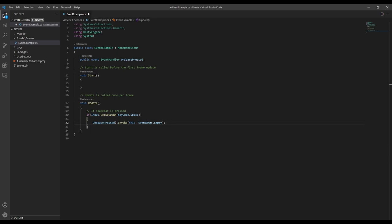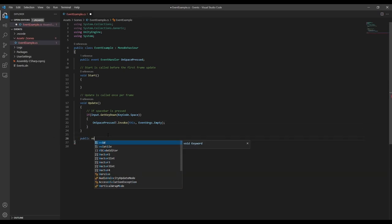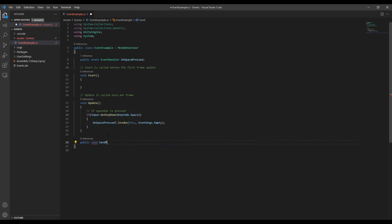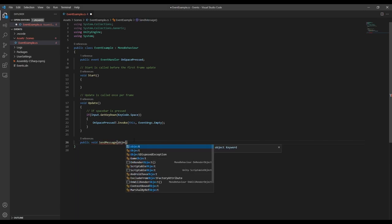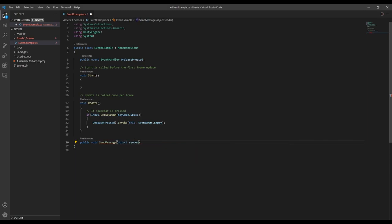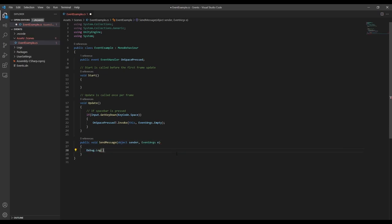Now that we have our event set up, we can create our first subscriber. For this example, I'm going to create a function that will print out a message. When we create these functions, we need to make sure that the parameters match up with what's specified in the delegate. So in this case, since we're using an event handler, let's add an object and some event args as the parameters.